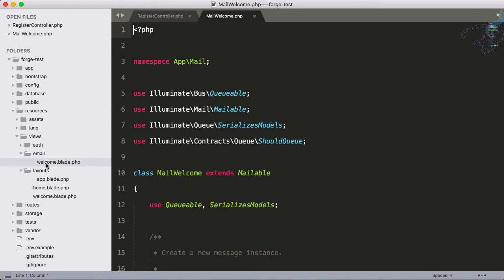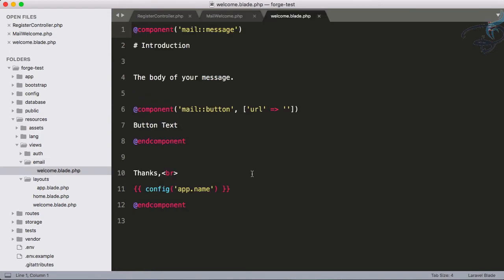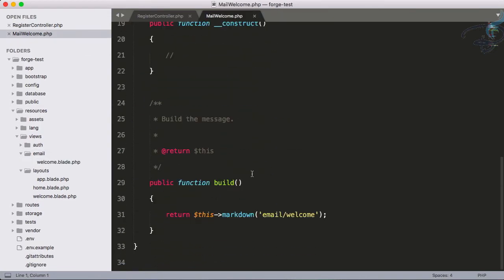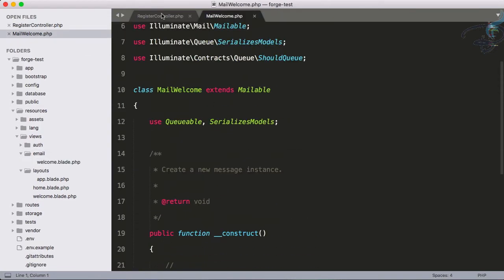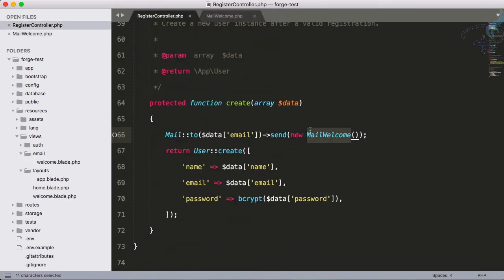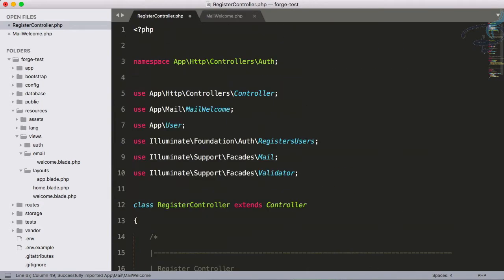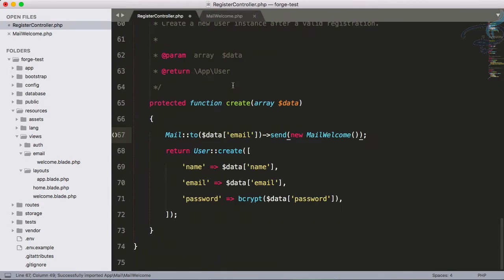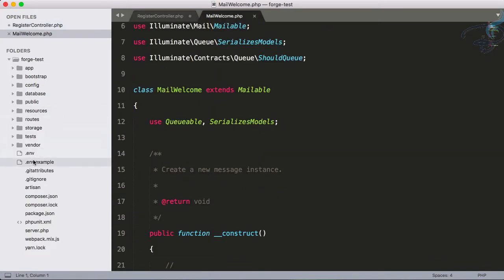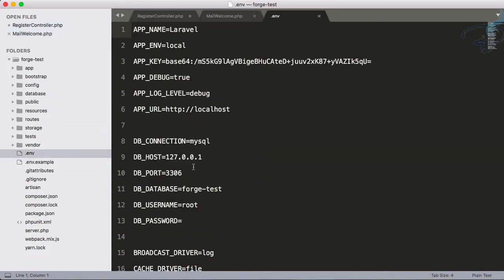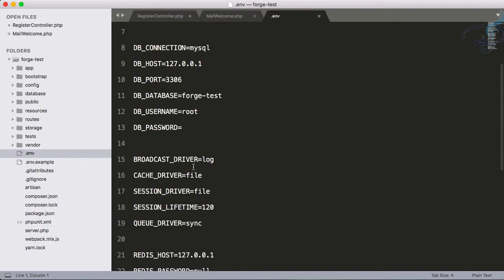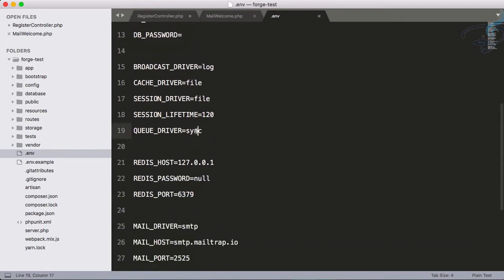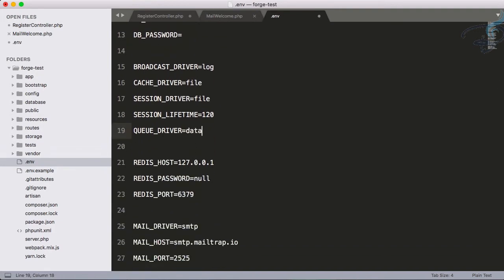Let's import this at the top. Now we need to configure our .env file so we can easily send emails from the database queue. Set it to database, not sync.